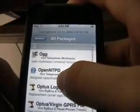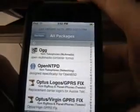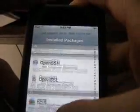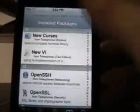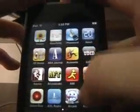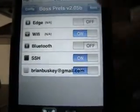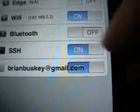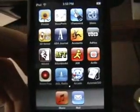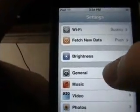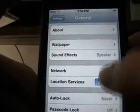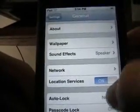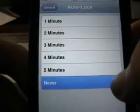Download OpenSSH, it's going to look like this. Download those two things, and once they finish downloading, go to boss press. Make sure Wi-Fi is on, make sure SSH is on.